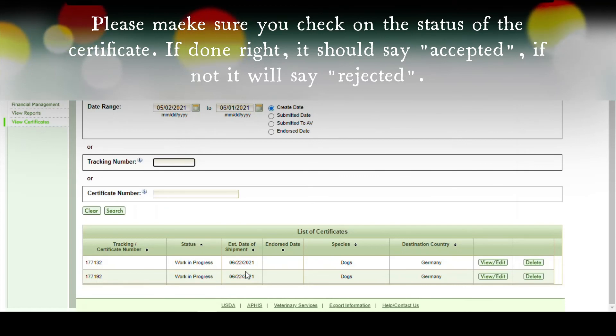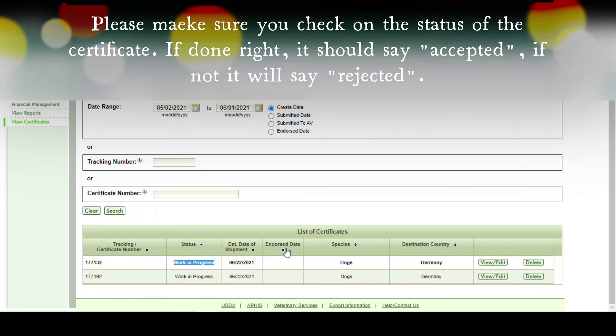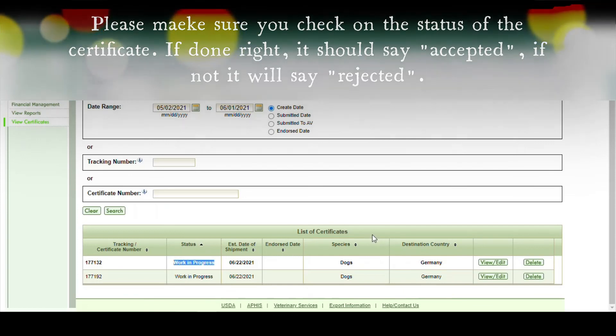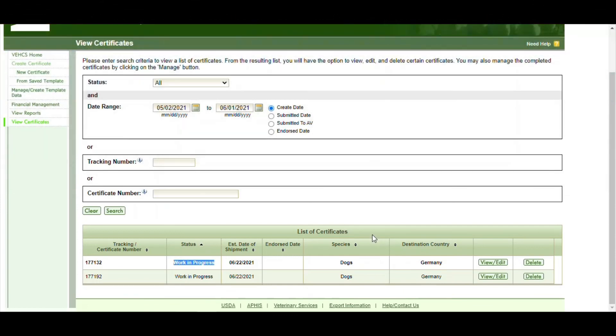And that's the process of uploading a health certificate to VX. I hope this was educational. And take care.